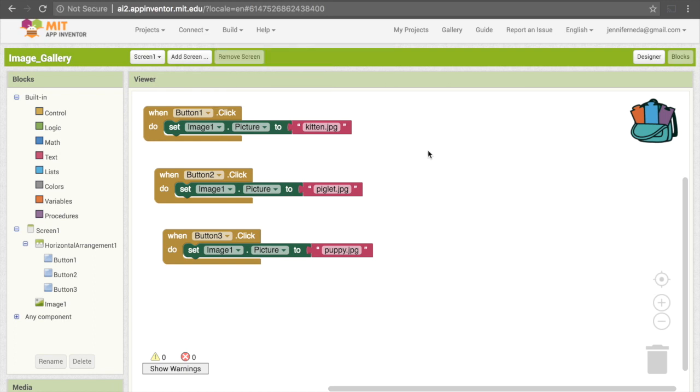Congratulations on building your app. I encourage you to continue to play around with this and see what else you can change, whether that's adding more images or having the buttons trigger additional events when the user clicks on them.